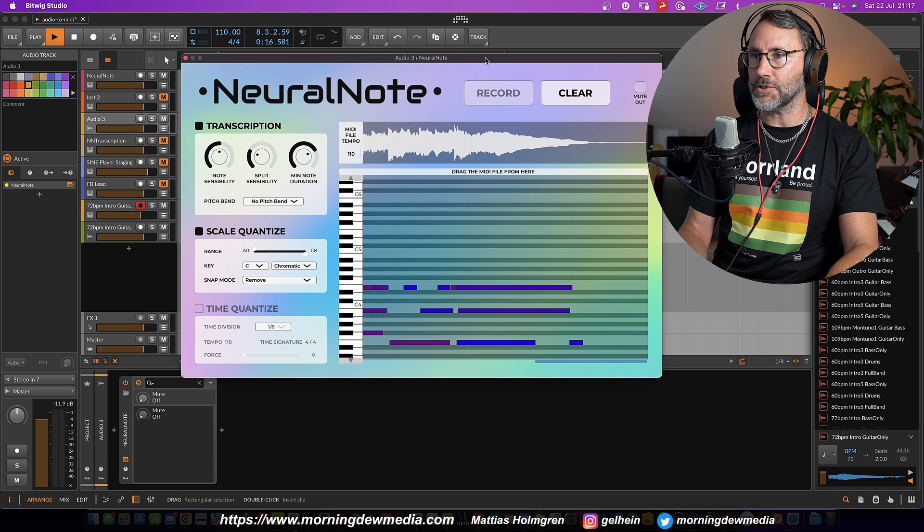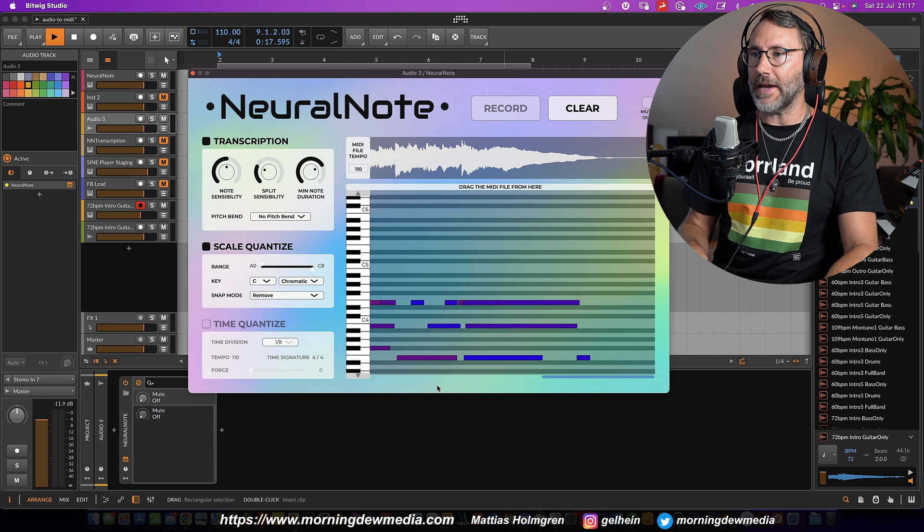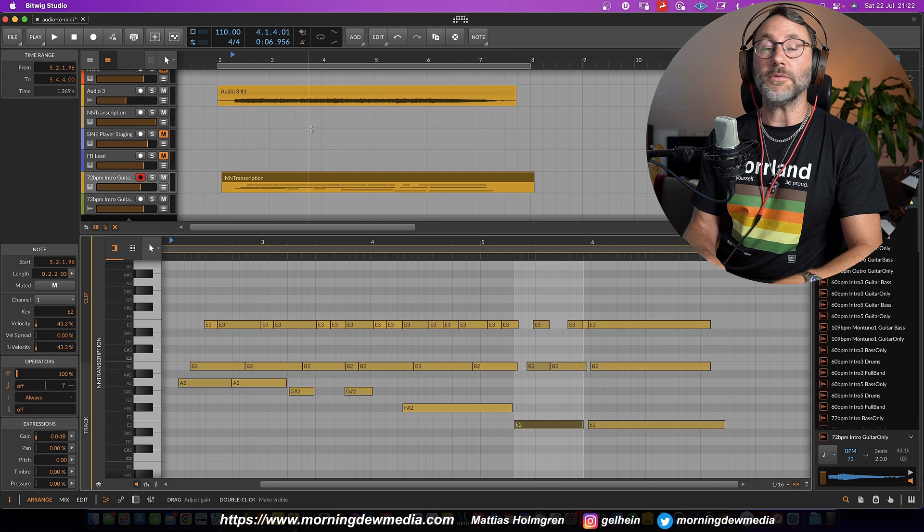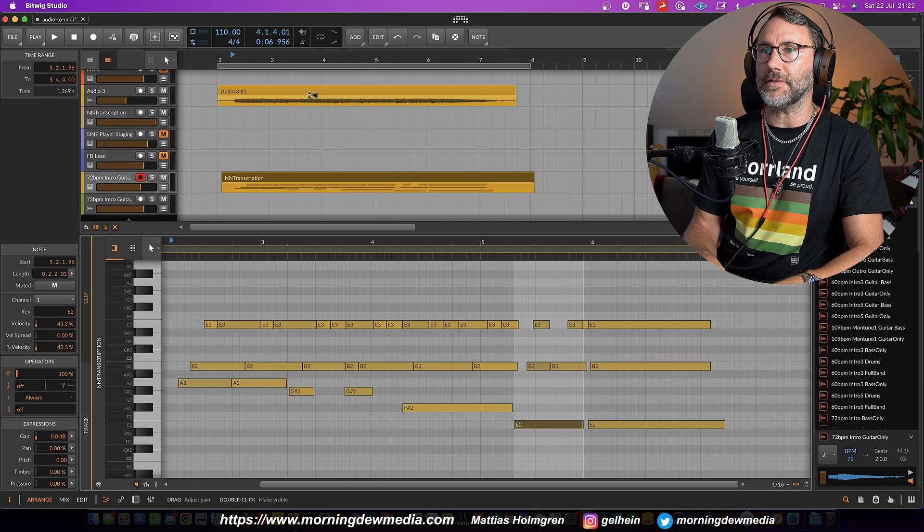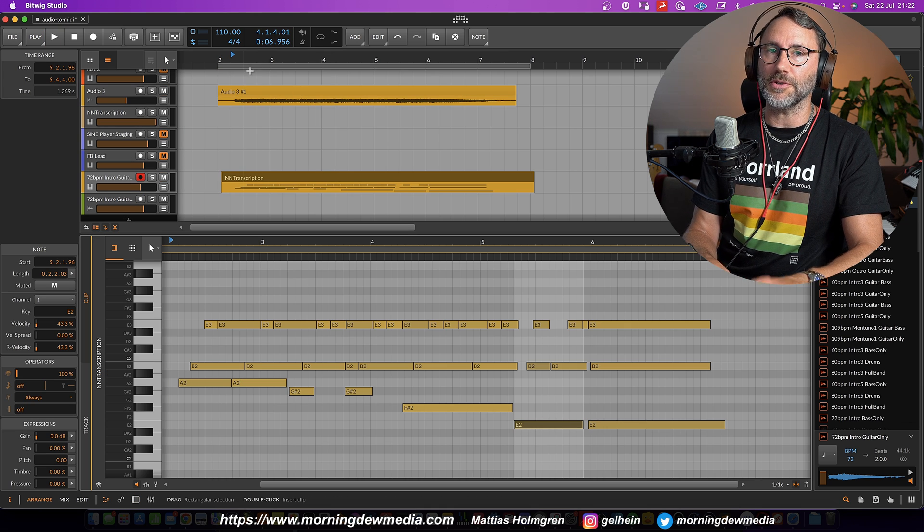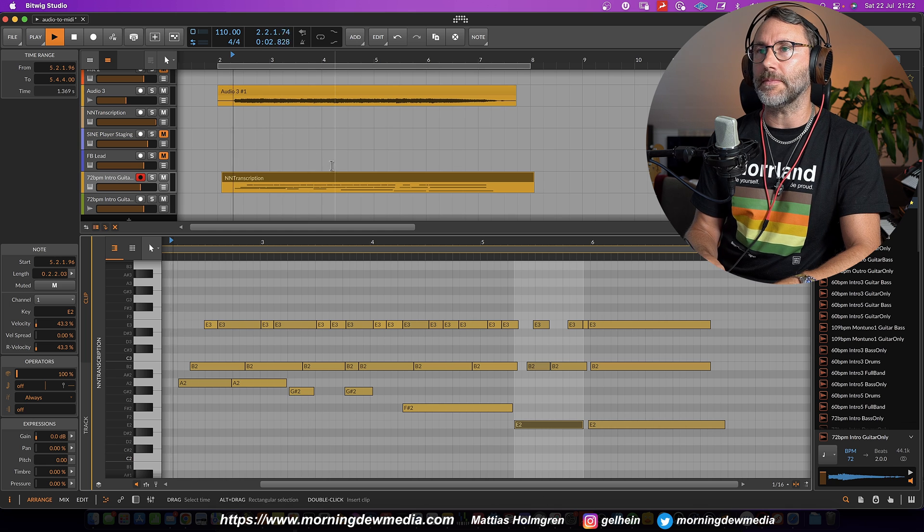Press record again to stop. And we have our MIDI. So let's hear the NeuralNote transcription and the original audio at the same time.